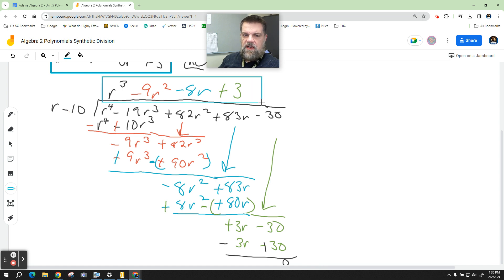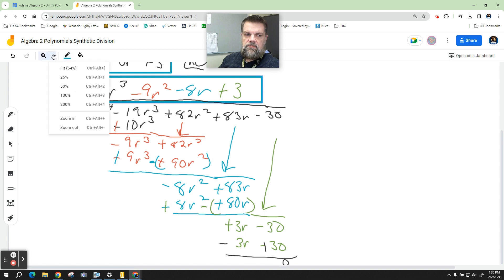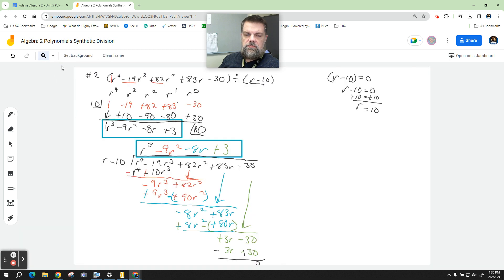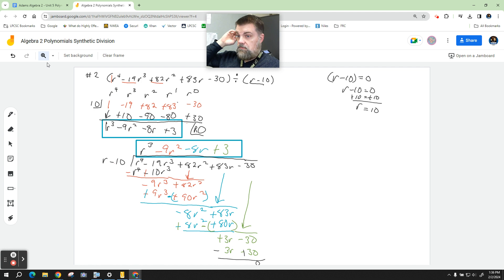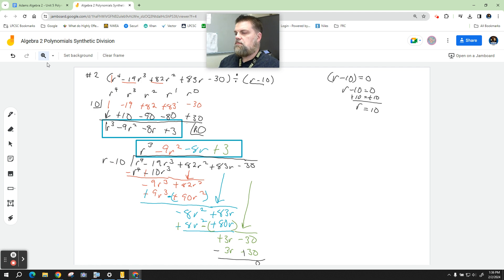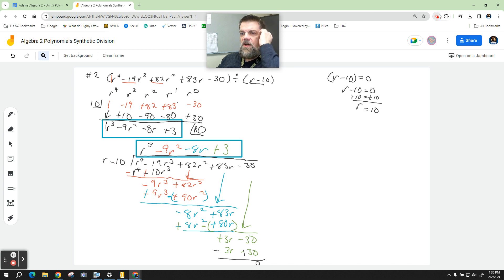Same answer from both methods. I'll zoom out so you can see them both. And that's problem number 2.